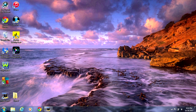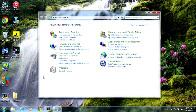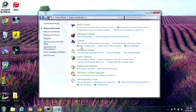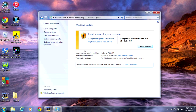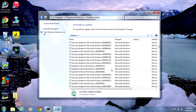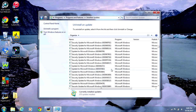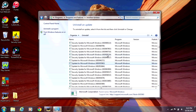Now you'll need to uninstall the update. Open the Control Panel, go to System and Security, then Windows Update. Now click on Installed Updates. Scroll down to Microsoft Windows and look for KB3035583. Right click on the update and click Uninstall, then click Yes. Once that's finished, make sure you click on Restart Later.